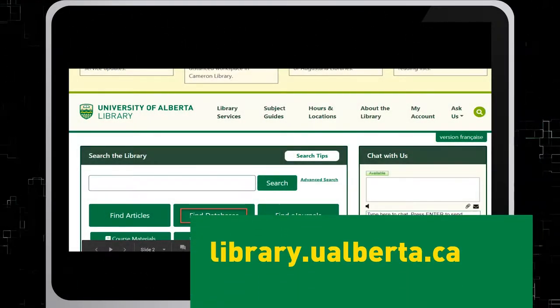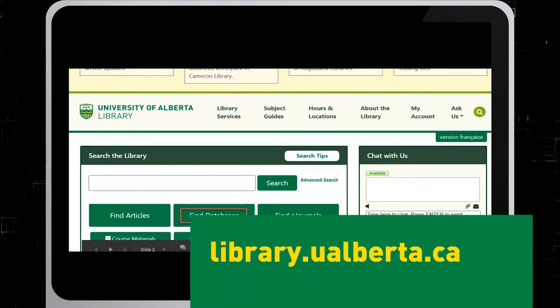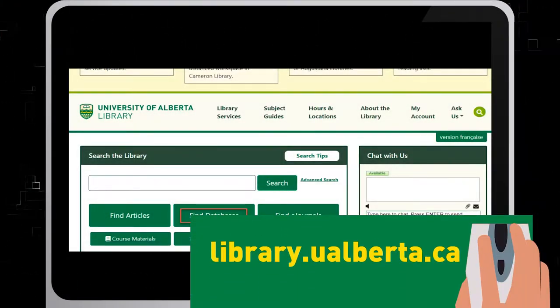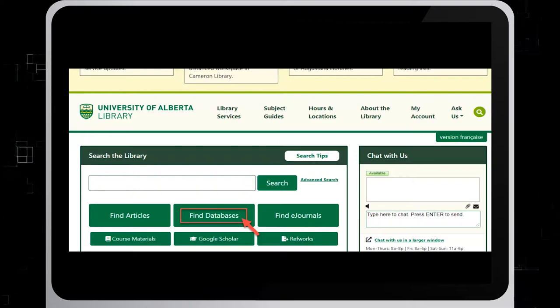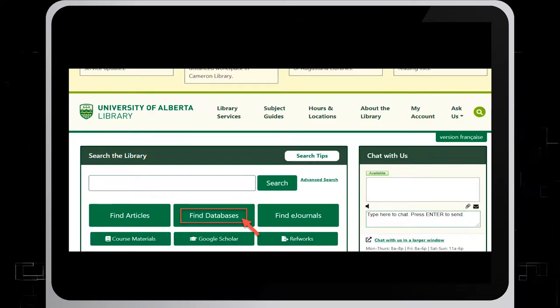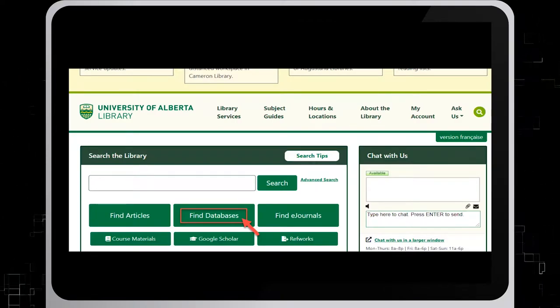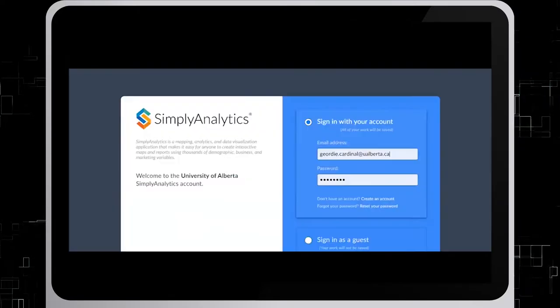In order to access this database, on the University of Alberta Library website, select the Find Databases tab and look up Simply Analytics from our list of databases.